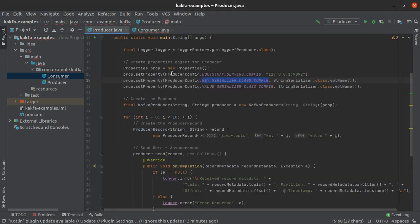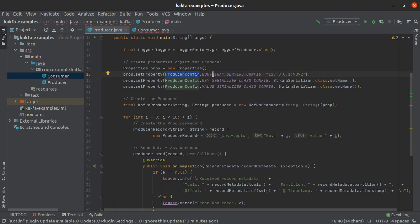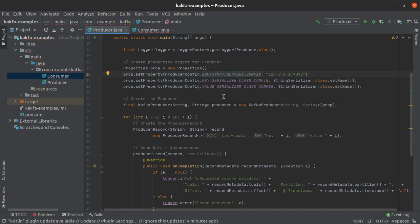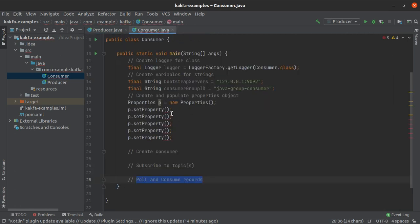I'll head to the producer.java file — just like for the producer we had the ProducerConfig class, for the consumer we are going to have the ConsumerConfig class with all configuration parameters predefined. One common parameter between ProducerConfig and ConsumerConfig is the bootstrap servers config. However, while we serialize data to write into a Kafka topic, when we read data from a Kafka topic we use a deserializer instead of a serializer.